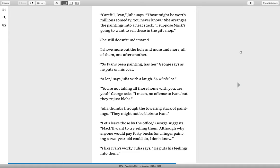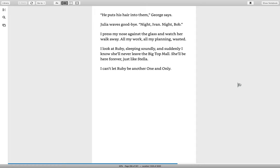Julia thumbs through the towering stack of paintings. They might not be blobs to Ivan. Let's leave those by the office, George suggests. Mac will want to try selling them. Although, why anyone would pay forty bucks for a finger painting a two-year-old could do, I don't know. I like Ivan's work, Julia says. He puts his feelings into them. He puts his hair into them, George says.